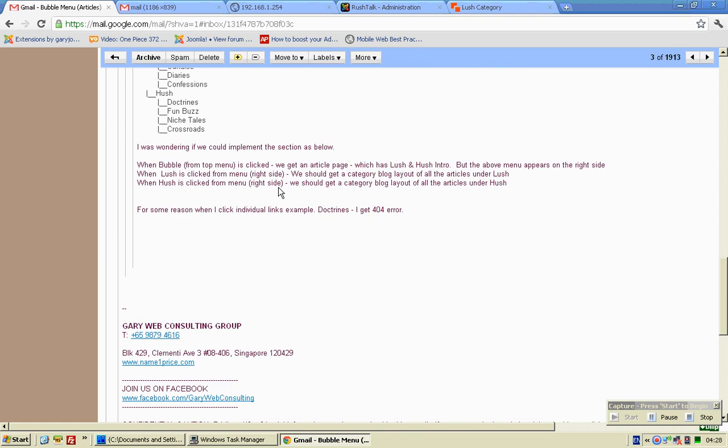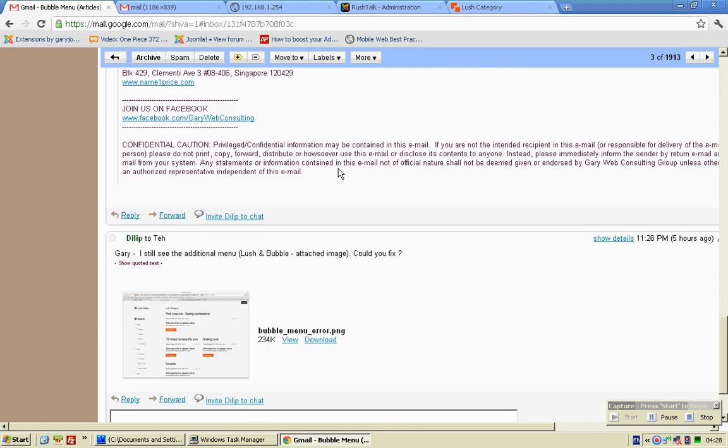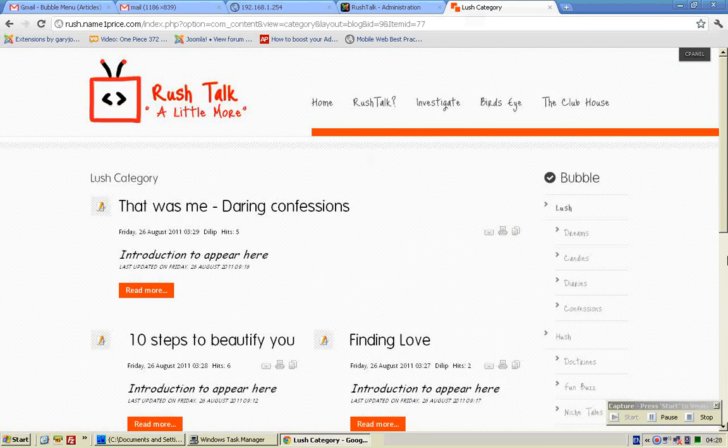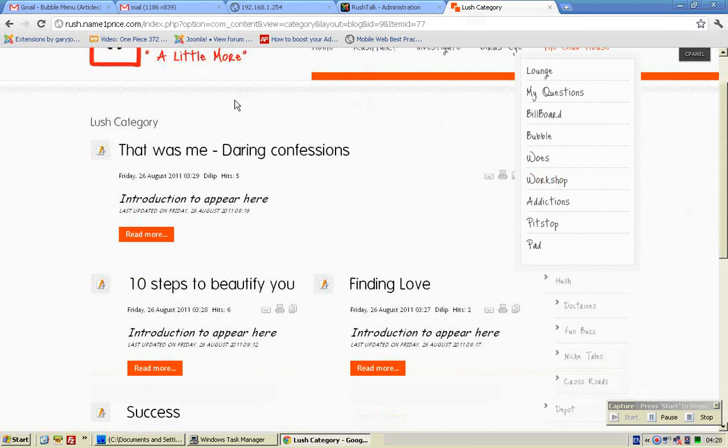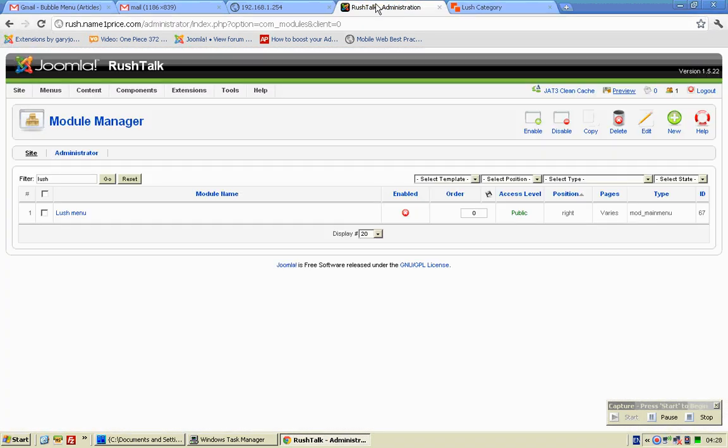So, I read that you would Lush and bubble. So if you do not want the bubble category to appear on this page, what you need to do is to search for bubble.